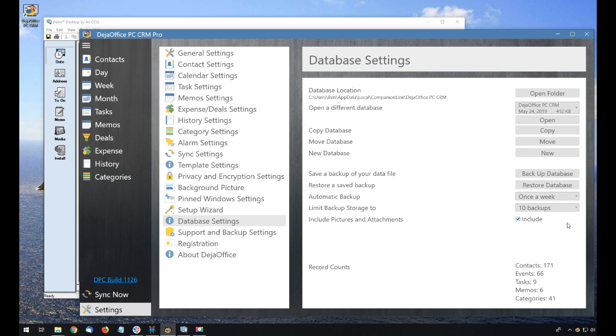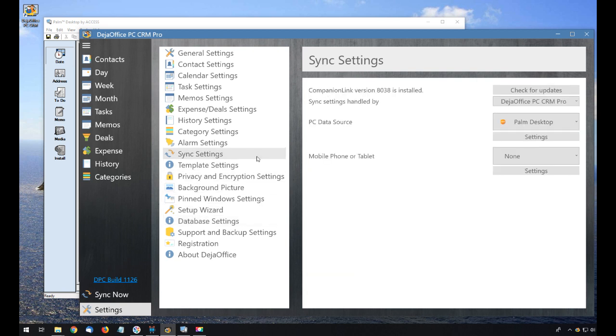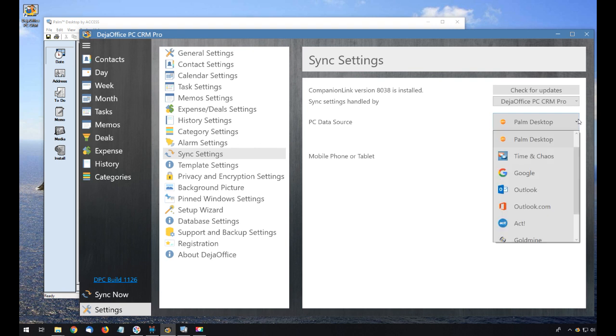One more thing. Once migrated, you do not need to sync Palm Desktop anymore. I'm going to go back to Sync Settings and turn off Sync.